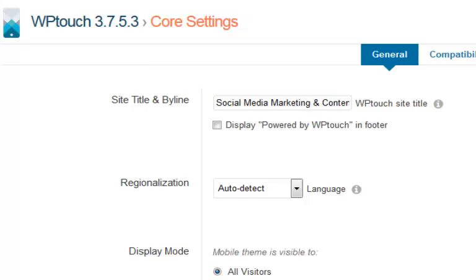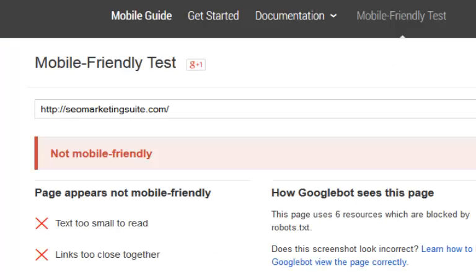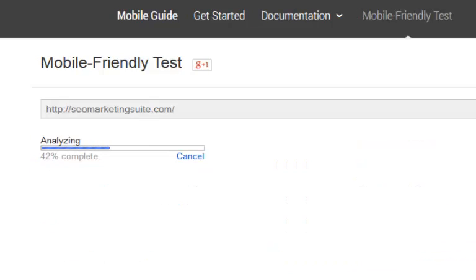Now I'm going to go back over to here. As you can see, I've done nothing with the plugin so far. I'm going to go back over to here. I'm going to click on analyze SEO marketing suite.com on the same mobile friendly page that Google provides.